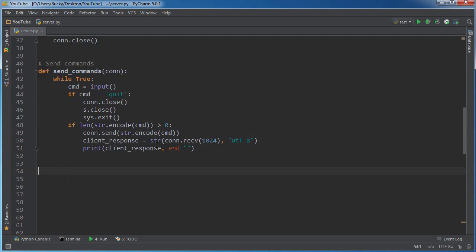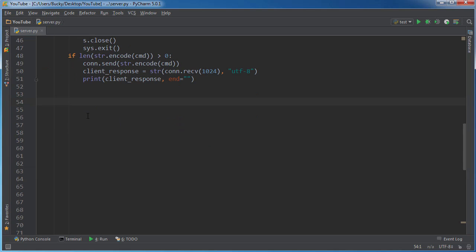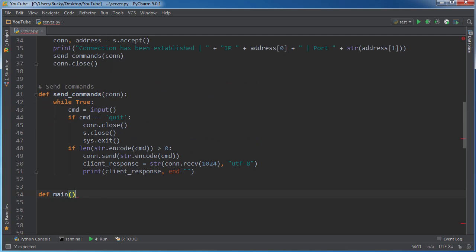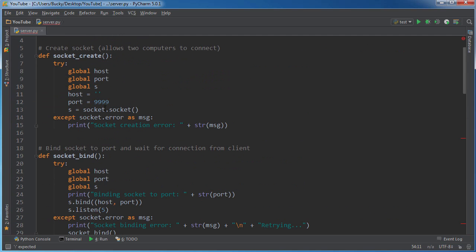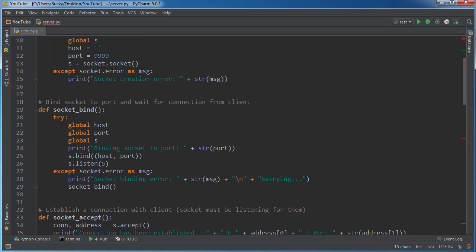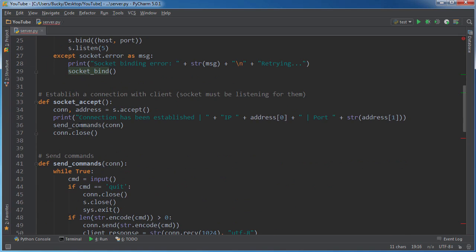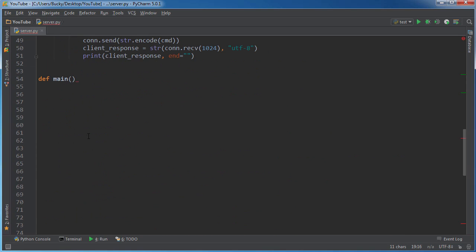But yeah, we are rocking, we are rolling. And that is actually it for send_commands. So I might as well just finish all this up now. So def main. And now all I have to do is actually just make a function to call this and this and this - basically everything we just did.